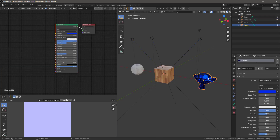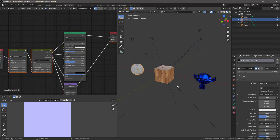Right now, if we bake these out, this would have three or four textures, this would have four textures, this would have four textures. There would be 12 textures and three materials and three objects, and we want to get that down to one material, one object, four textures.